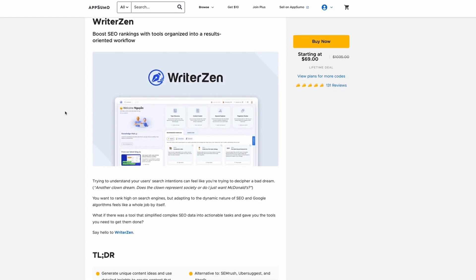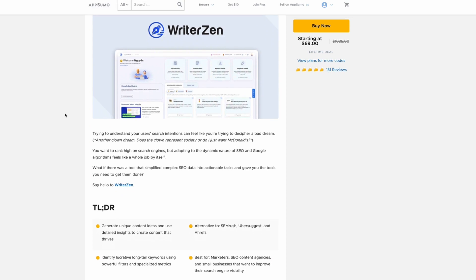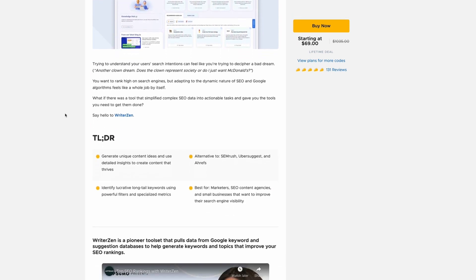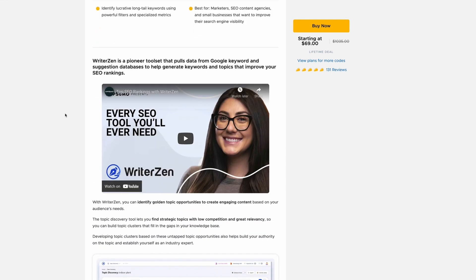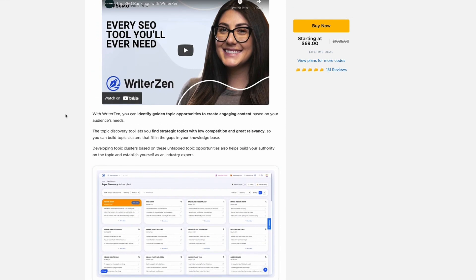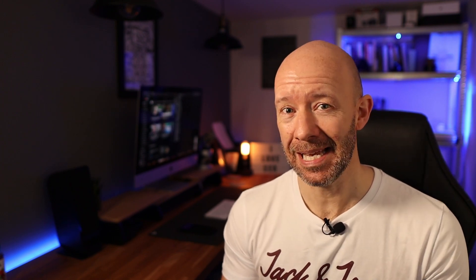WriterZen is a tool that is currently on AppSumo for a one-time fee of just $69. Now I've seen a lot of these AppSumo deals over the years, but I've got to say this is hands down my favorite SEO tool that I've seen on there for the last two or three years.